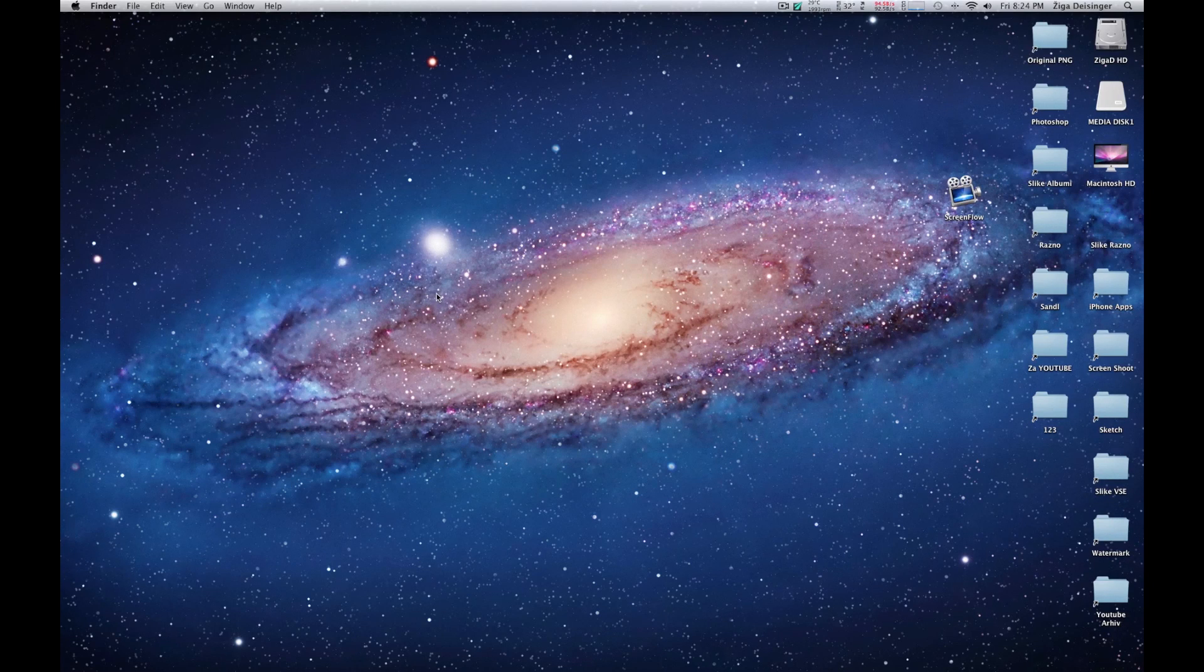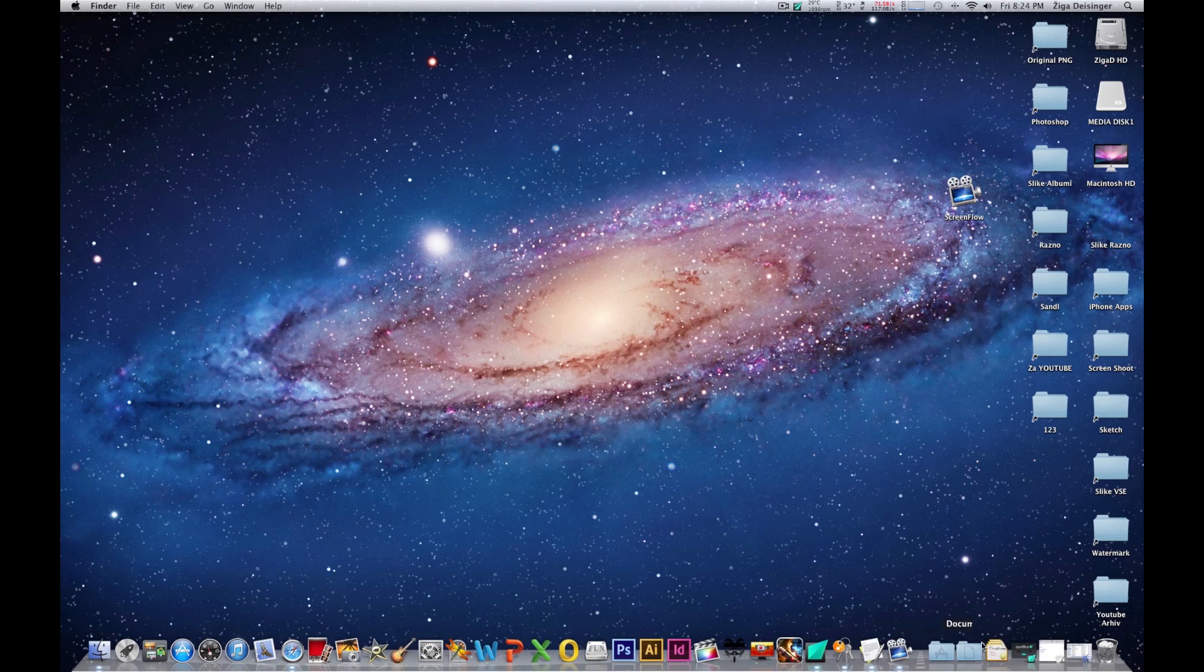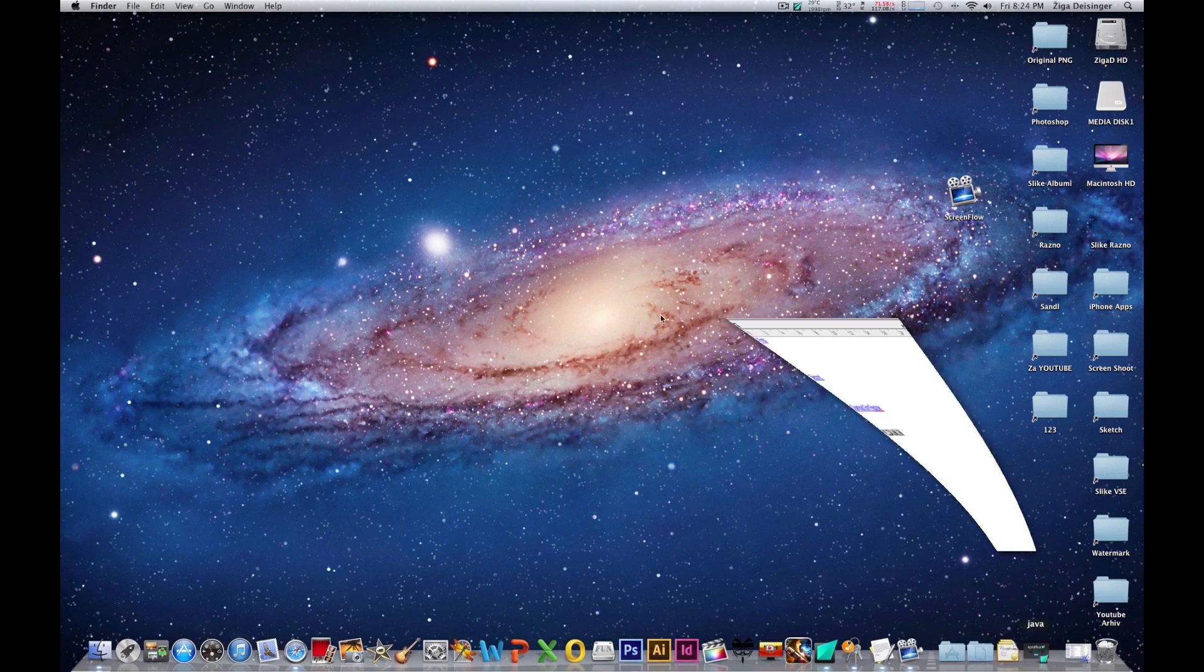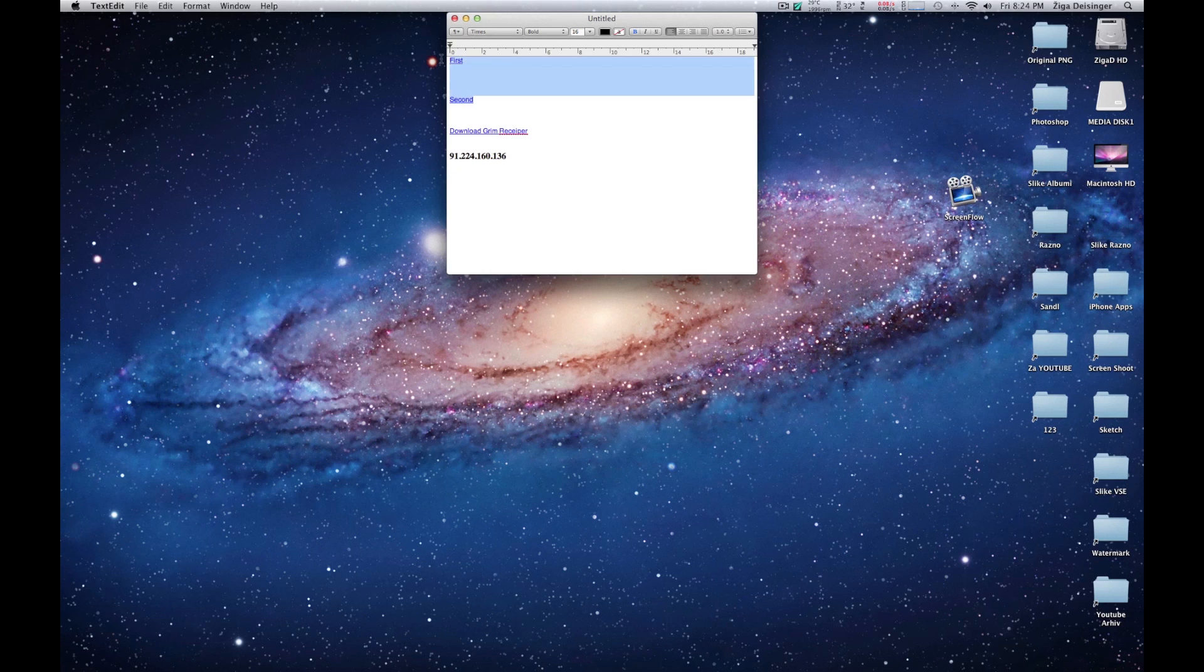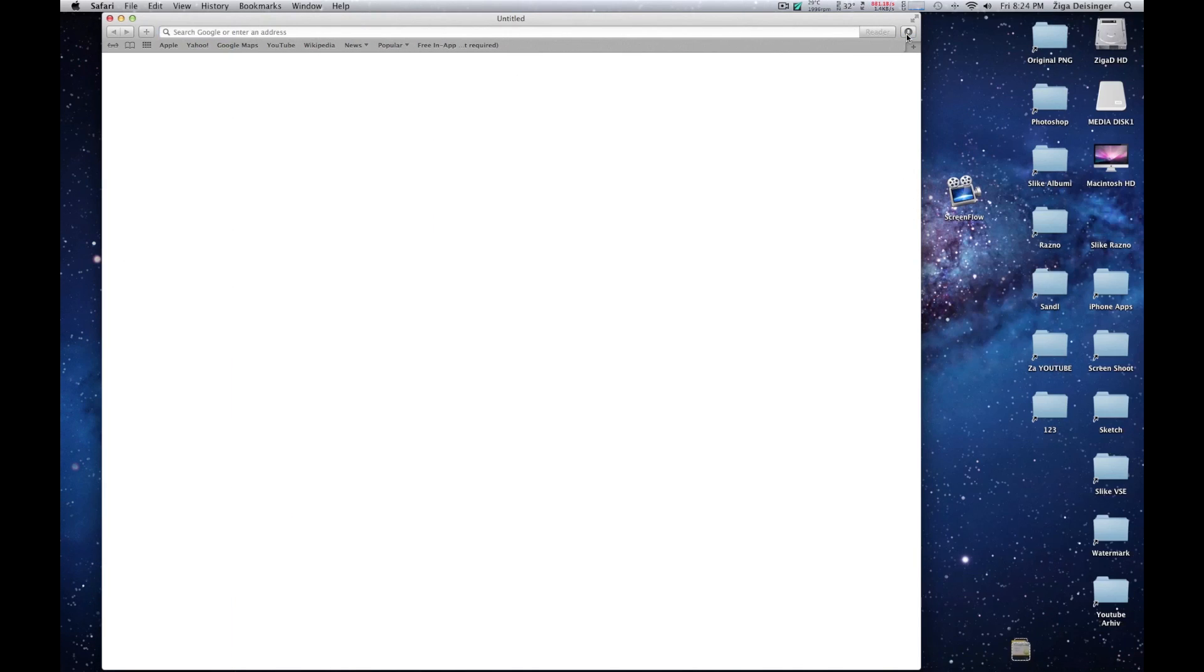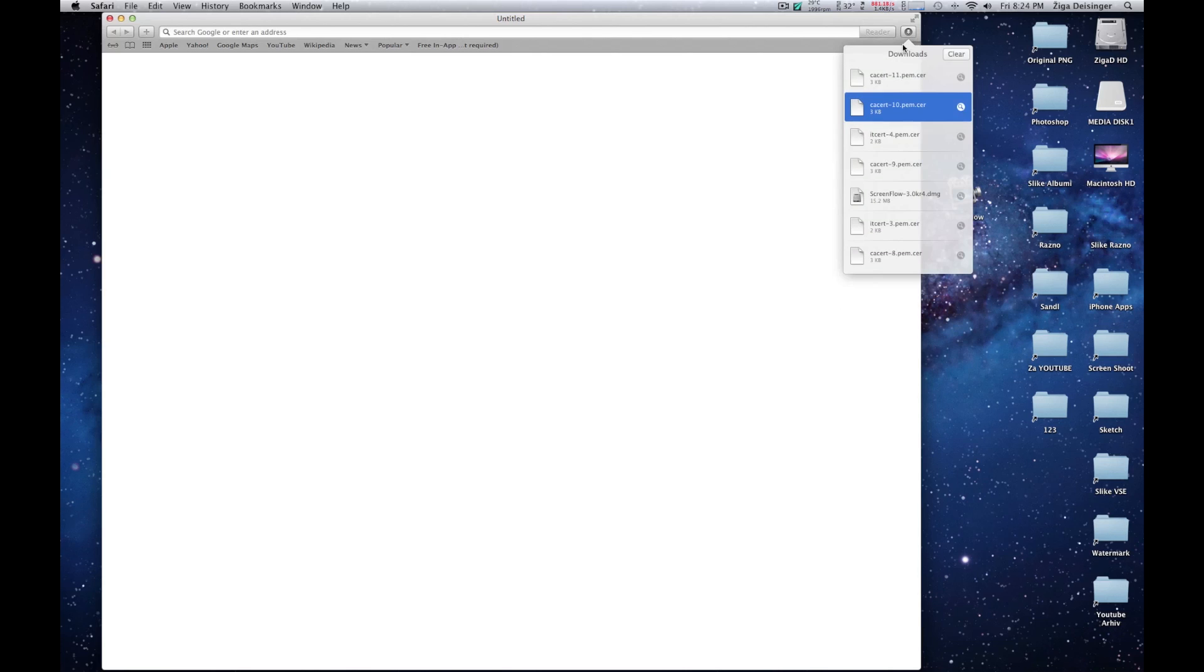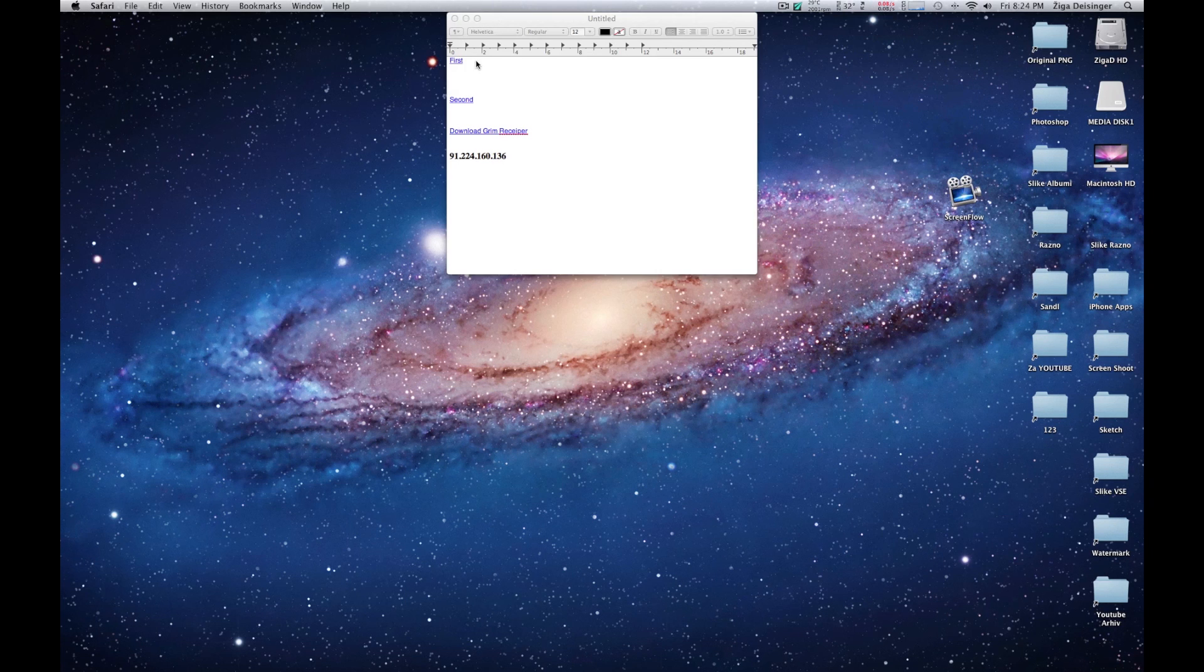Hello YouTube, today I'm going to show you how to get free in-app purchases on Mac. The first thing you need to do is download these two certificates. Download the first certificate first and the second second. Just click on this and it will download, then double-click to install. I already have it installed so I won't install it again.